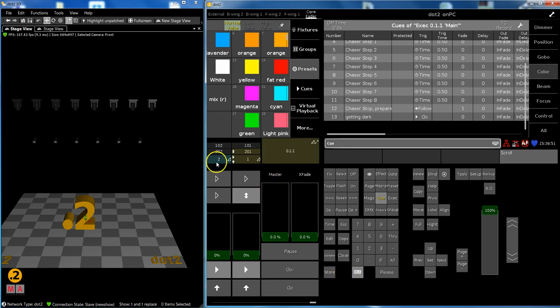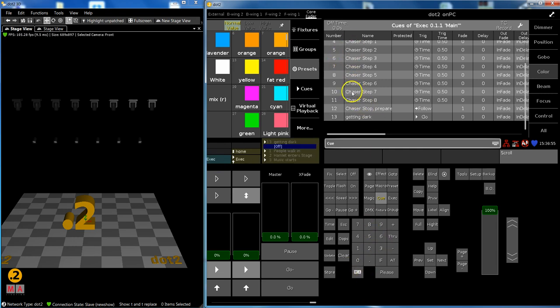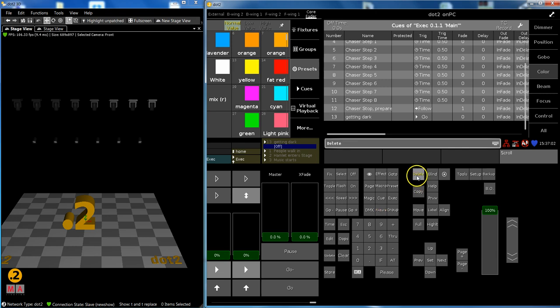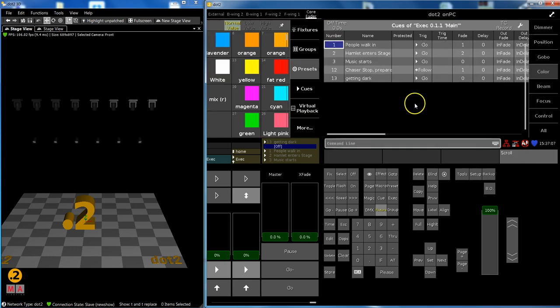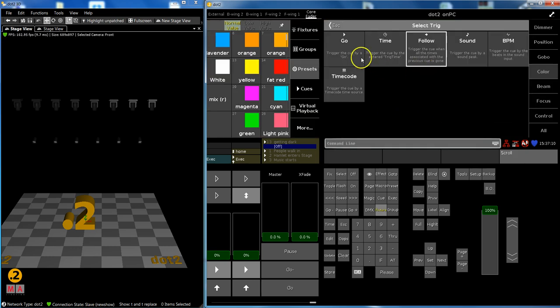So in my main cue list, I say delete 4 through 11 please. Normal is good enough. This can't be a follow cue now. It must be a go.